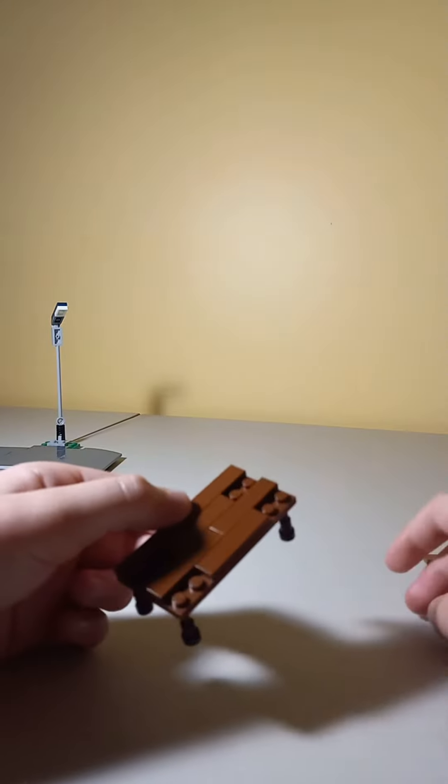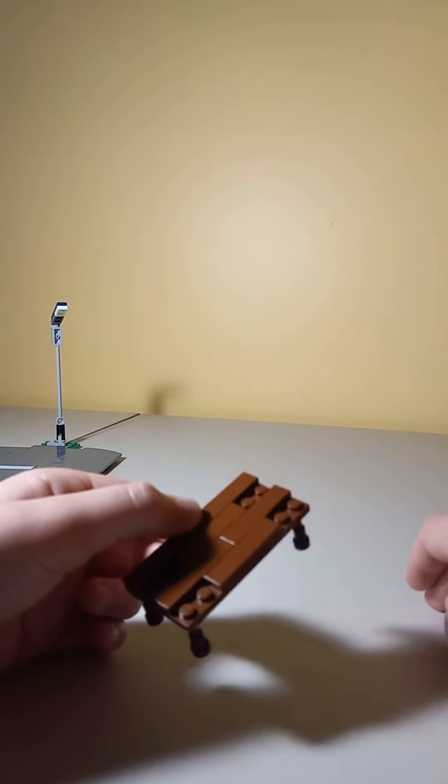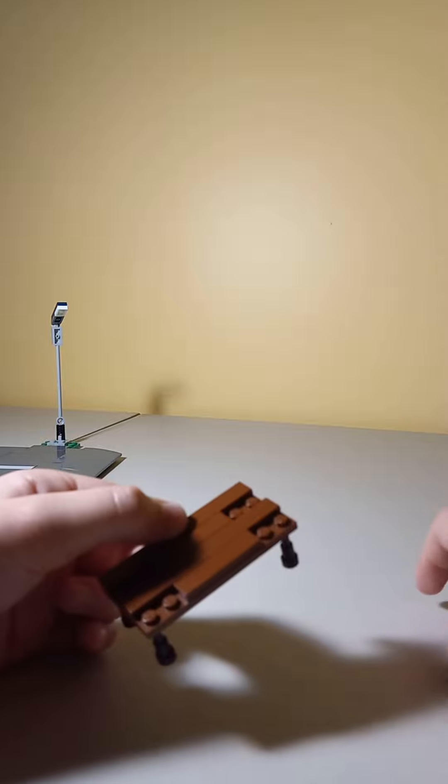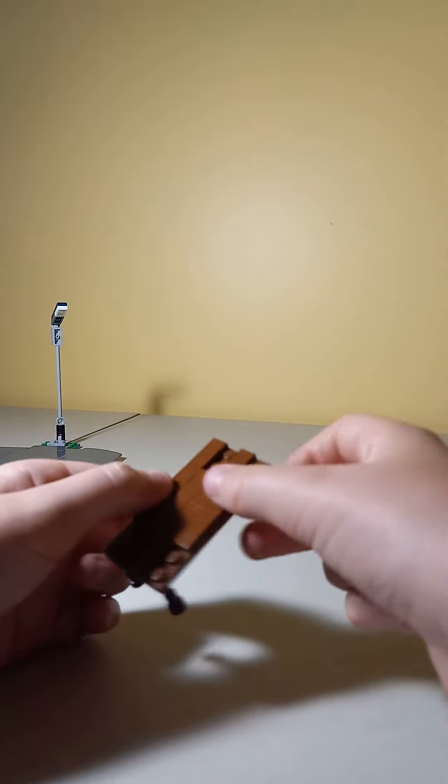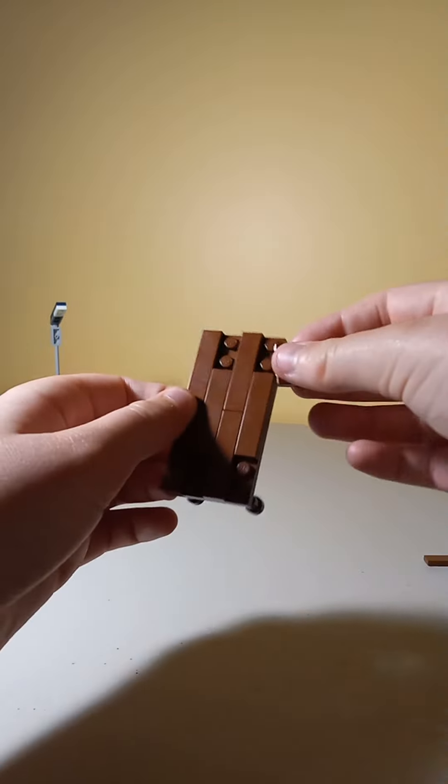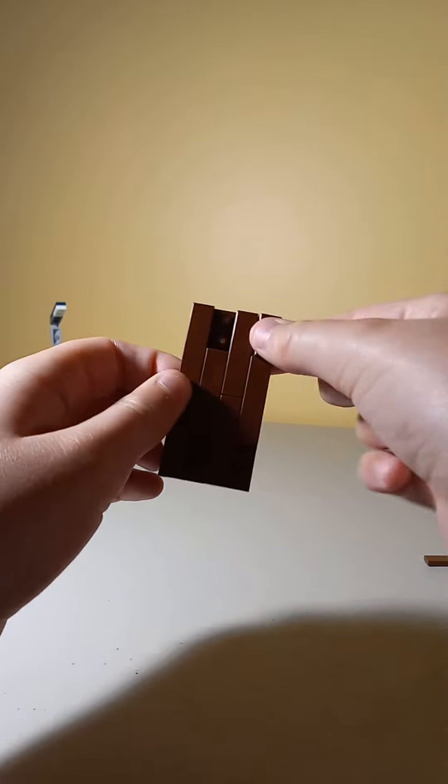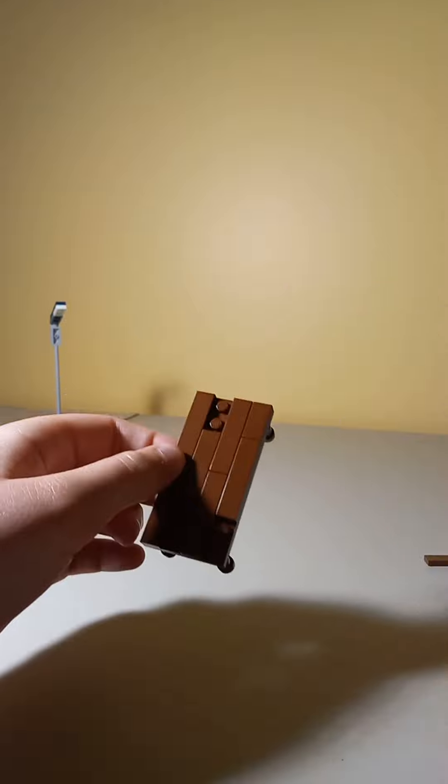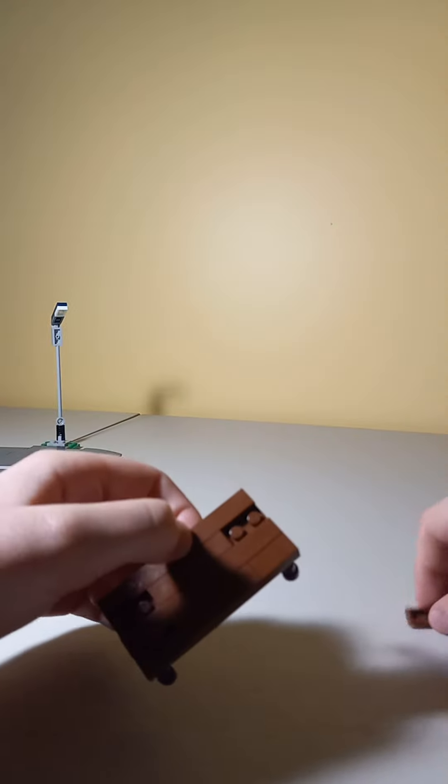You can see there's still studs showing, so now take your one by two tiles and put them where the studs are showing like this.